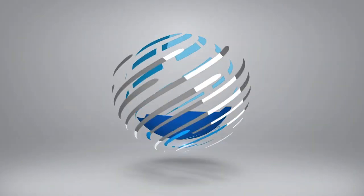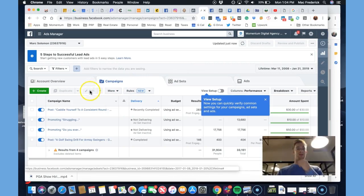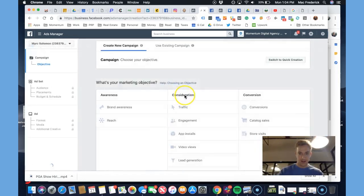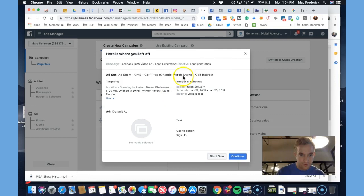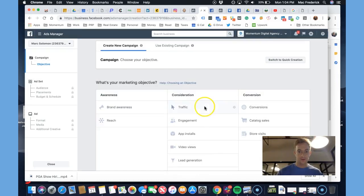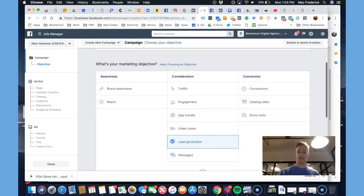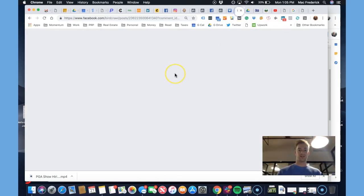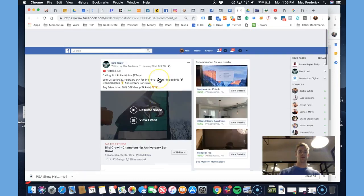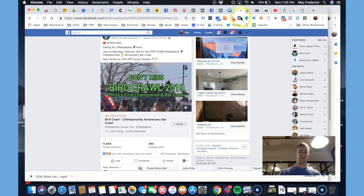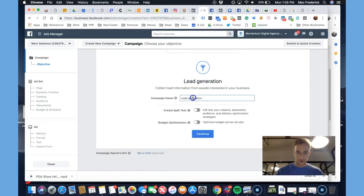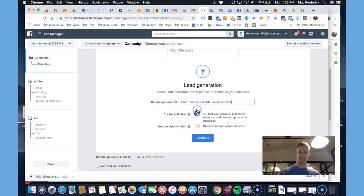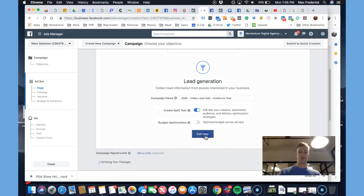Stick with me — we're going to create the campaign. I started one already but we'll go to selecting an objective. We want leads, so the lead form pops up on Facebook as you're scrolling the timeline. You'll see the video and a form pops up. We're going to call this 'GMS video lead ads audience test — create split test' as the variable.